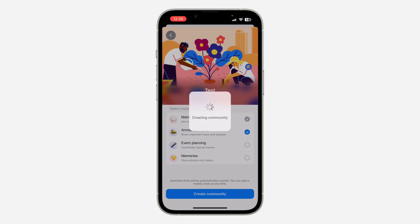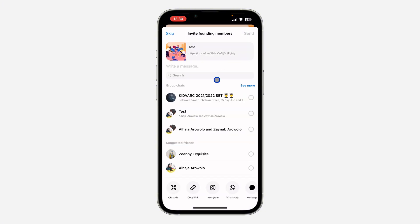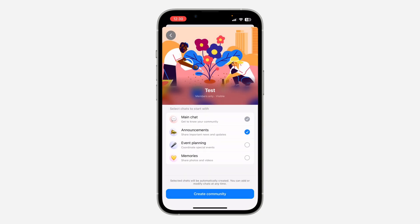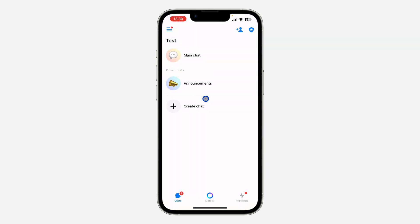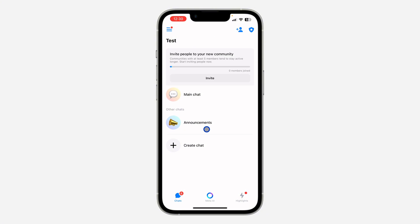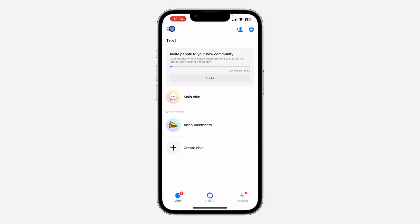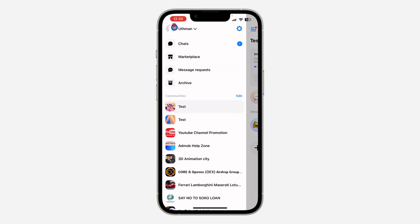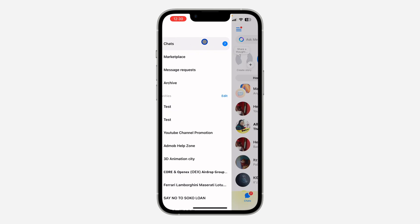Our community is now being created. It's going to ask you to send invitations to your friends on Facebook, but you can click Skip if you don't want to. Now we have created our community. If you click on the three lines at the top left corner, you can click on Chat to open your chat.